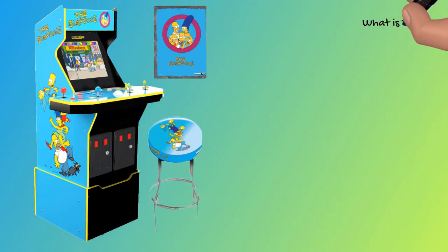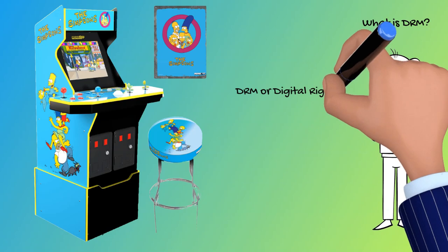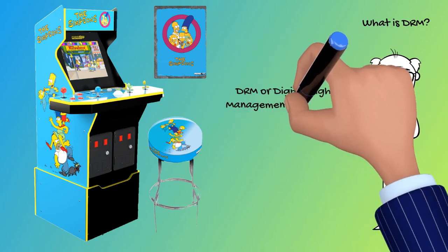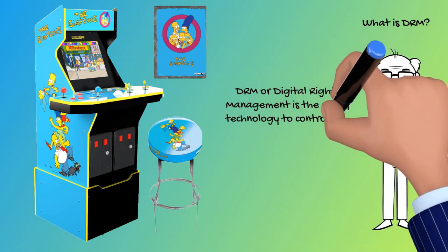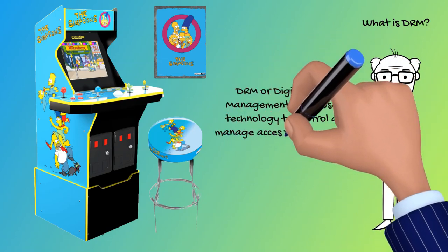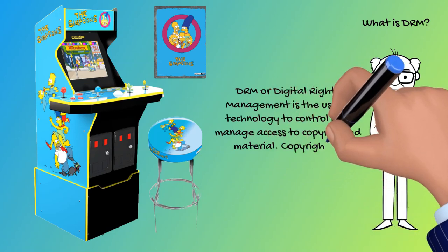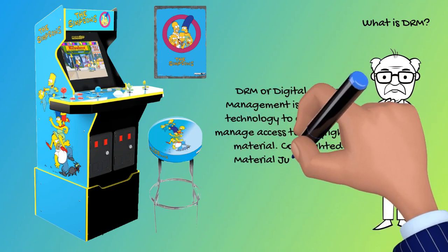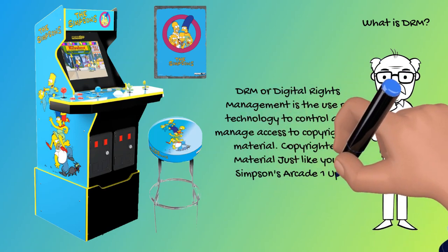What is DRM? DRM or Digital Rights Management is the use of technology to control and manage access to copyrighted material, copyrighted material just like your Simpsons Arcade 1UP cabinet.